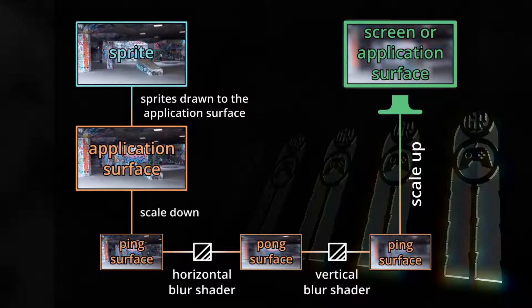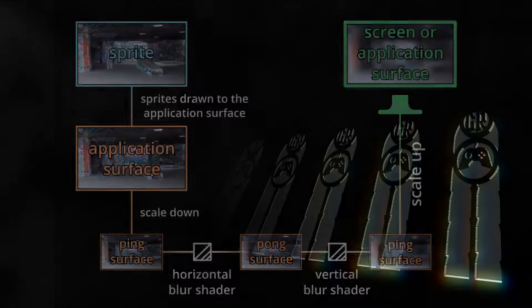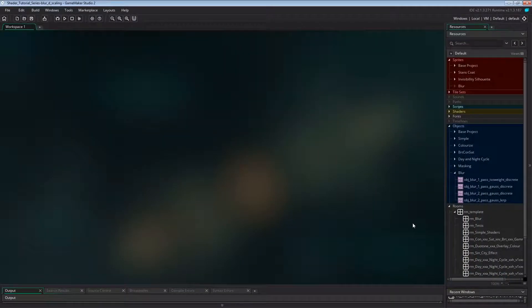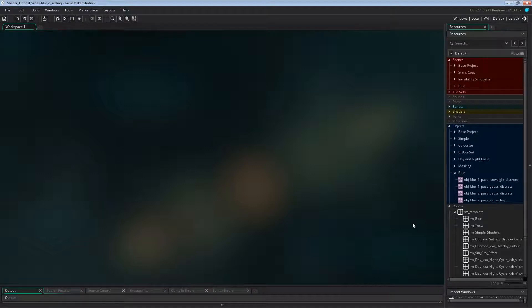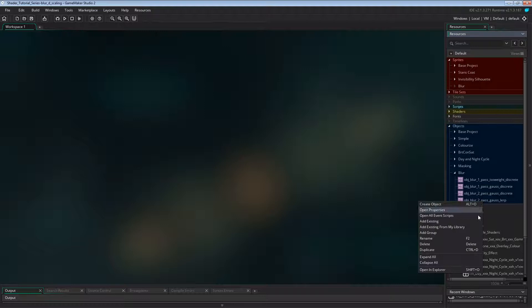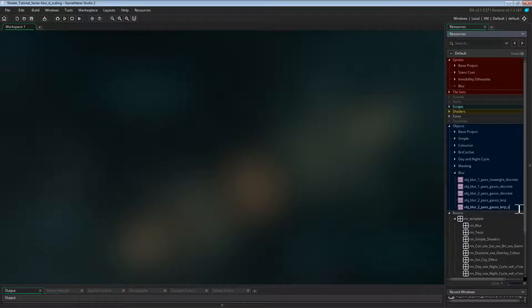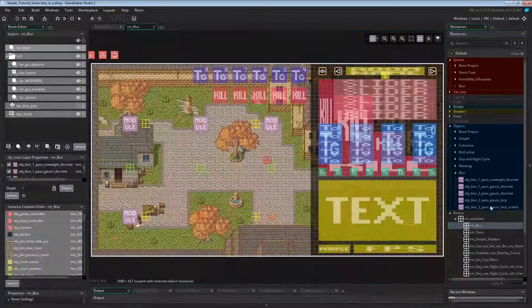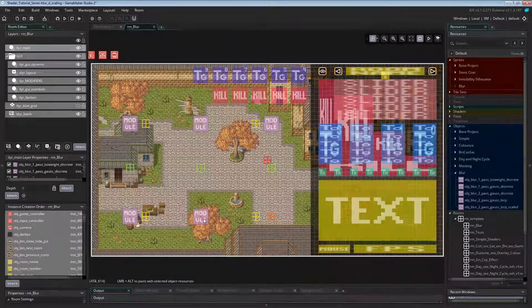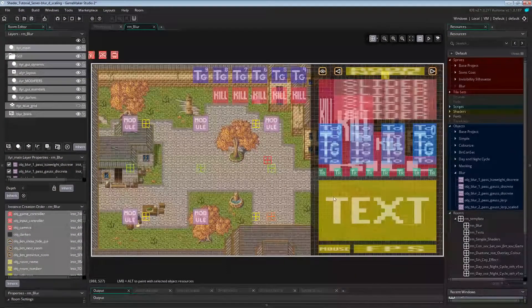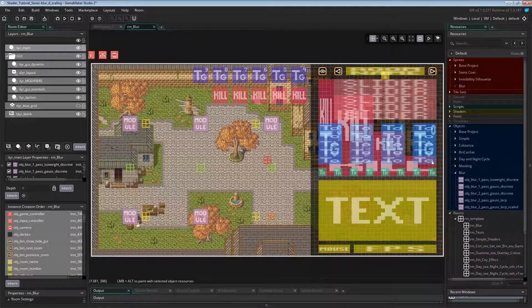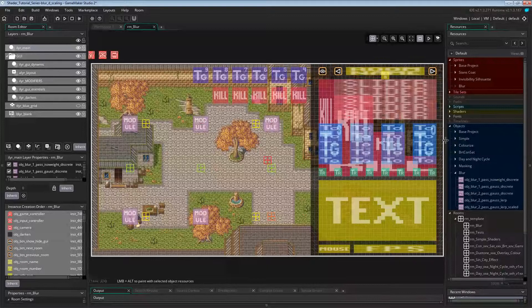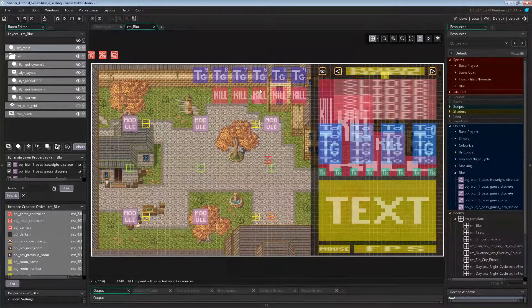So that's the theory, now let's code this. We won't need a new shader for this - the shader code won't change at all. So let's just copy the object from the last video, which was called object blur 2 pascal slurp. Name the copy object blur 2 pascal slurp scaled and place it on the main layer of the test room. The toggle buttons we'll use to set the scale factor are there already. We have prepared those in the last video.